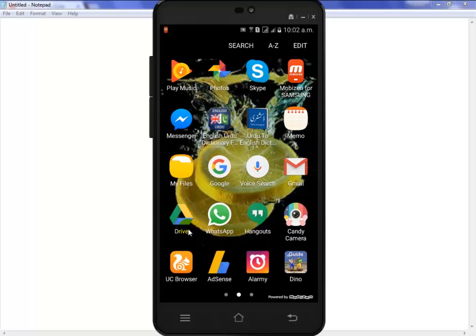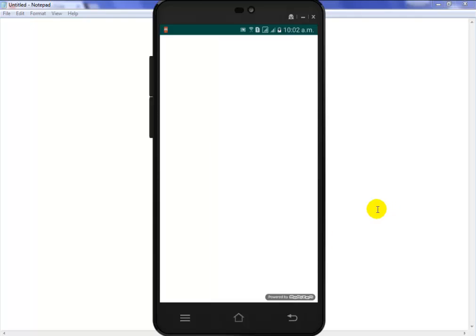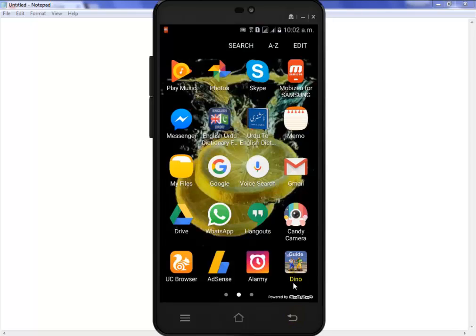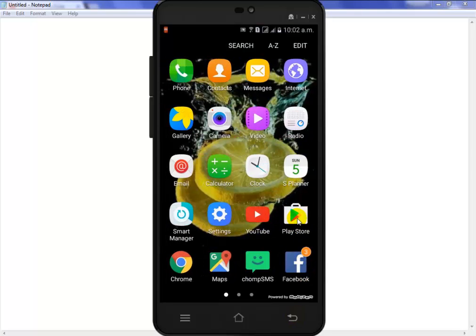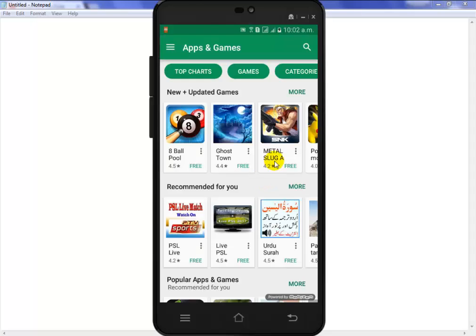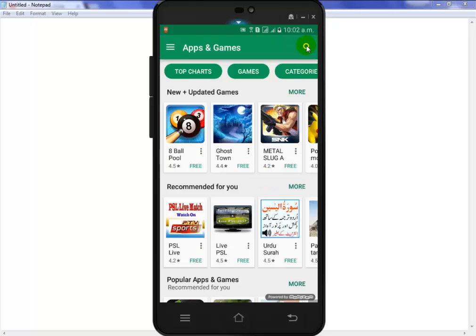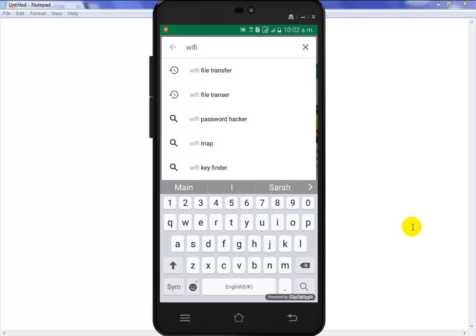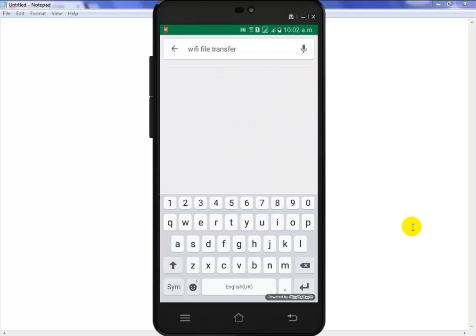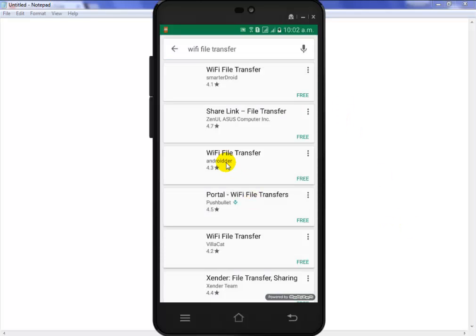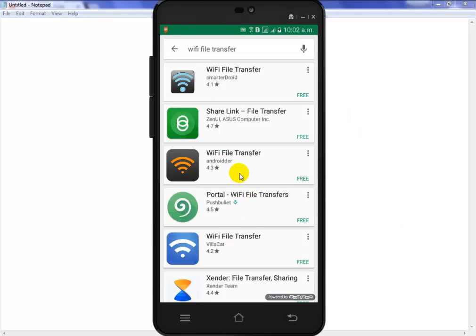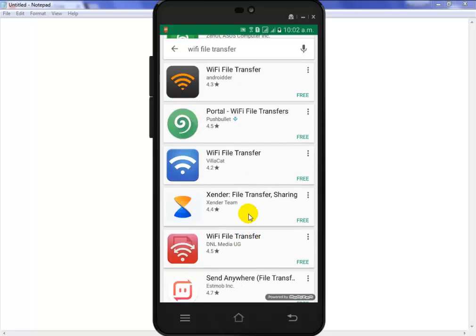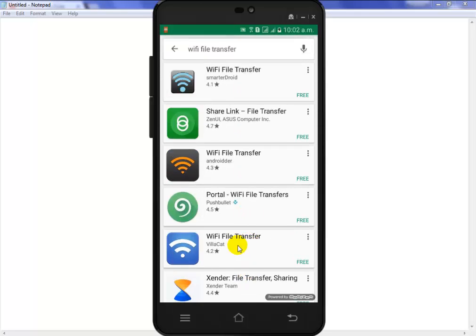First, open your mobile phone and go to your Google Play Store. Now in this search box type WiFi file transfer. You can see a lot of apps. The first app is WiFi File Transfer developed by SmarterDroid. You can see it has 4.1 rating and 10 million downloads.